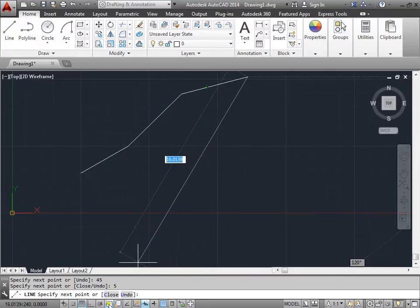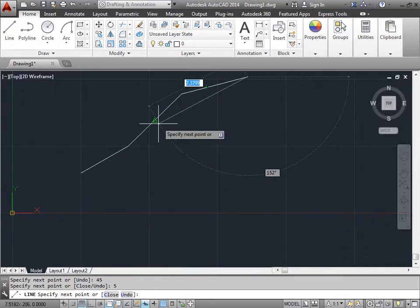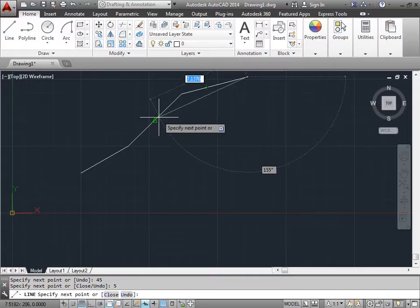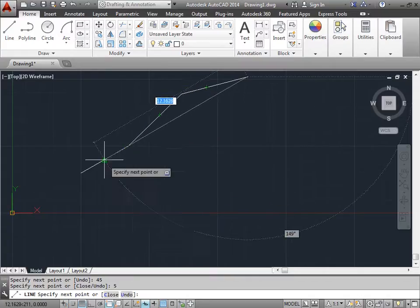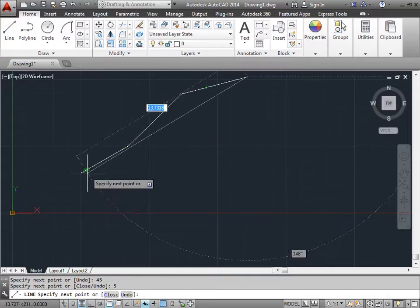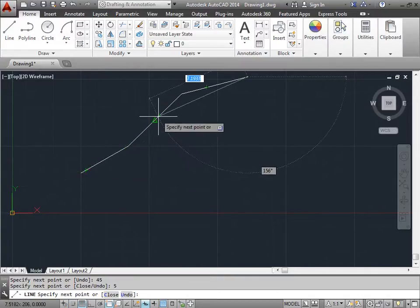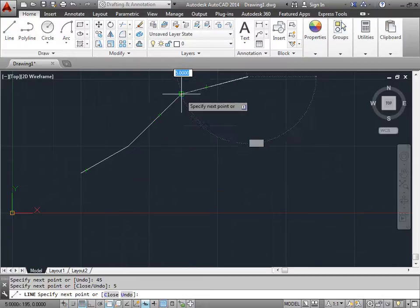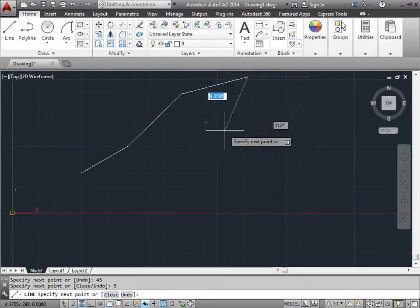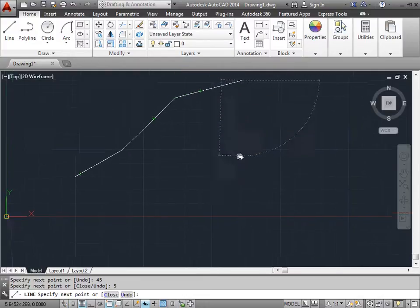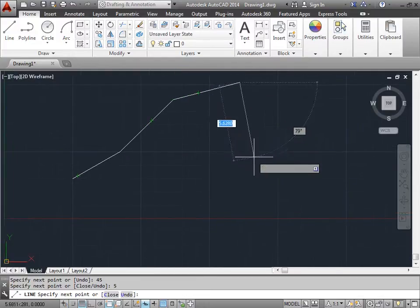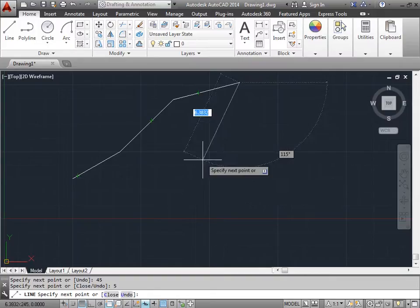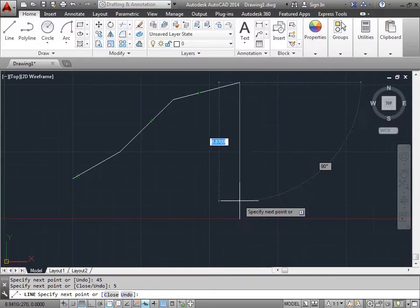And as you can see I also have my object snap turned on. So if I want to ever come back and select the point that my object snap picks up, I can go ahead and click that as well. And you can see I have a couple points that are being highlighted for me.